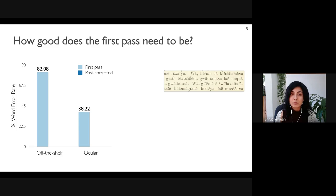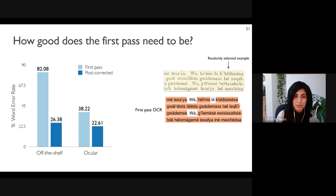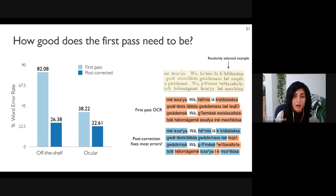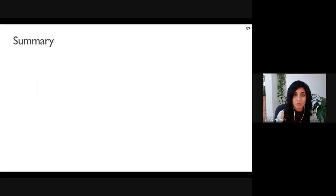We also evaluate the reliance of our post-correction system on the first pass by looking at the Kwakwala dataset with two first-pass systems: an off-the-shelf tool with a high error rate because the script is not fully known to it, and Ocular which has a more accurate first pass using a small amount of target language data. Post-correction is able to reduce the error rate for both systems by a large amount, even when the first-pass OCR is not very accurate. Our method fully corrects over 75 percent of the incorrect words from the off-the-shelf tool.